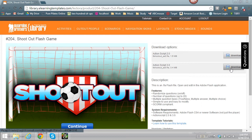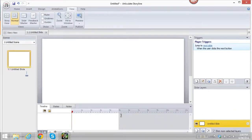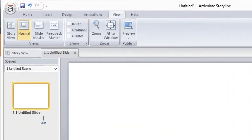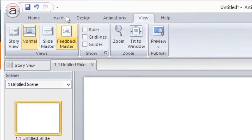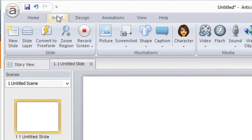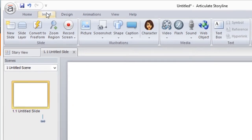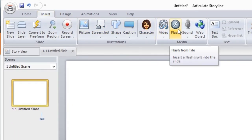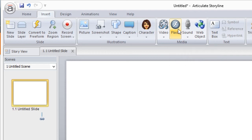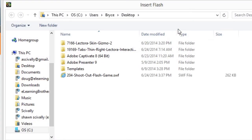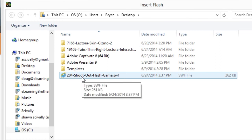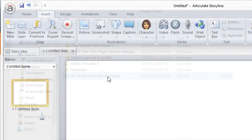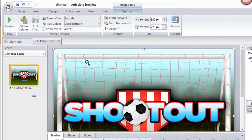When you have your SWF file, all you need to do is go into Storyline, go to the Insert tab, and under Flash media, you select Flash, insert Flash item. Right here, this is where I had it on my desktop, the SWF file. All I need to do is double-click on that.